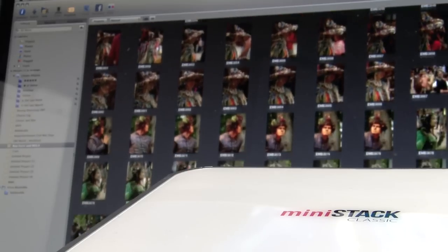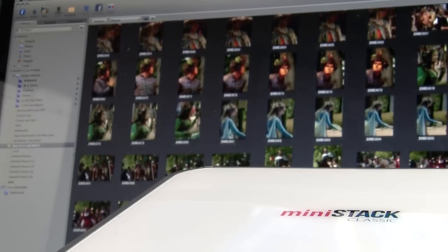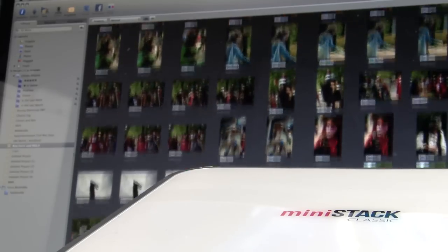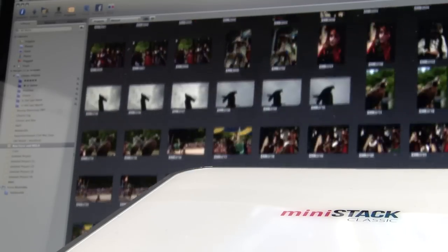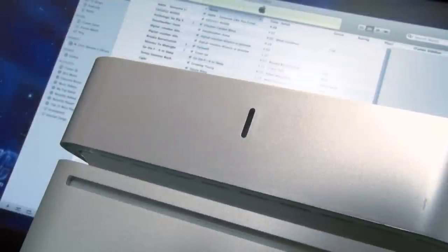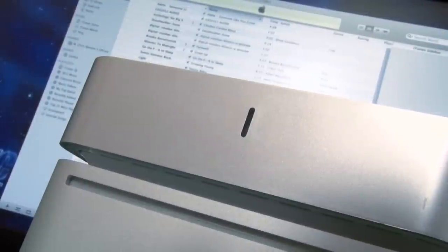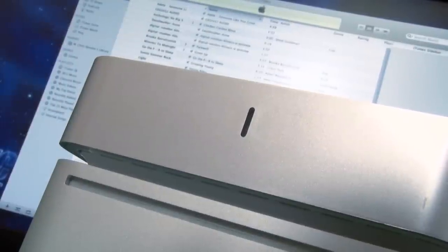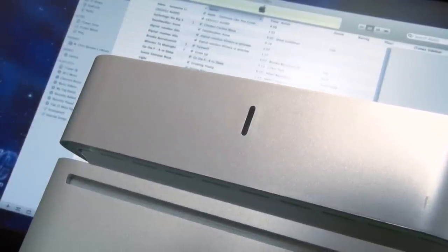And with various storage capacities available, the MiniStack Classic works great for collecting your music, photo, and video libraries, all while maintaining a super quiet fanless operation.